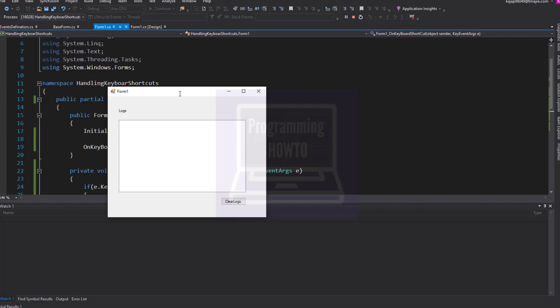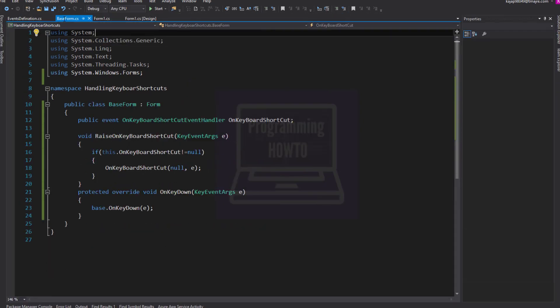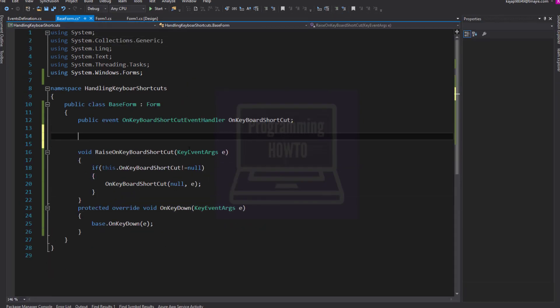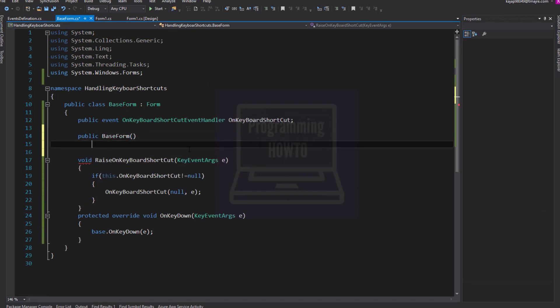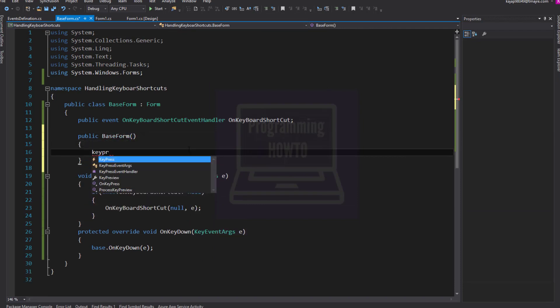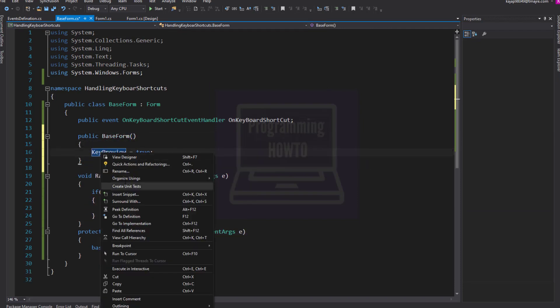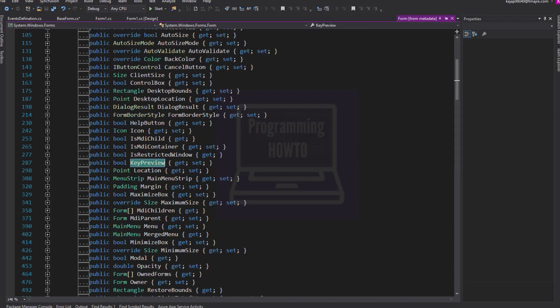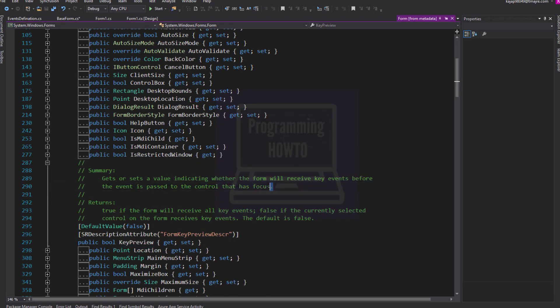It's not working. Well, we forgot to set key preview property to true in base form, which is required to make this work. Let's do that. As the summary says, setting it to true will allow form to receive key events.